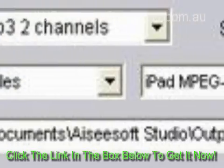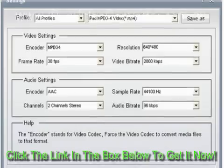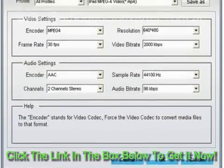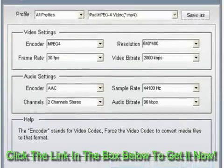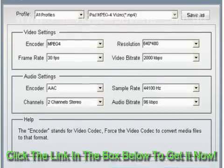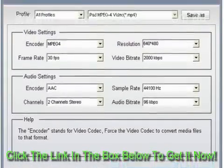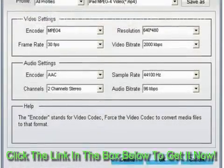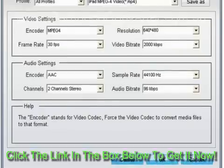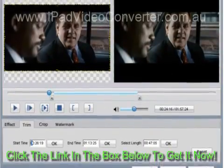Step 2: Choose Profile, Destination and Settings. This MTS to iPad Converter allows you to select your preferred audio track and subtitle for the output video. Then choose the output format by clicking the profile drop-down button. Click the browse button to choose the destination folder to place the output file. If you need to adjust further settings, such as video encoder, resolution, audio sample rate, and bit rate, you can click the settings button to go to the operator interface.